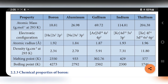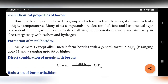Chemical properties of boron: Many of its compounds are electron deficient. Boron has an unusual type of covalent bonding which is due to its small size, high ionization energy, and similarity in electronegativity with carbon and hydrogen. Due to small size and high ionization energy, unusual covalent bonding exists, along with similarity in electronegativity with carbon and hydrogen.